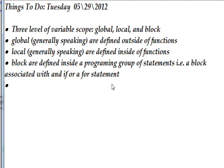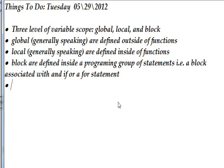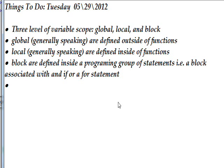Continuing with our JavaScript comparison to C sharp, today we want to look at the three levels of scope that variables can have. These three levels are global, local, and block. Generally speaking, global variables are defined outside of functions, which means they can be accessed pretty much anywhere, including inside the functions which can see the things that are outside of them.